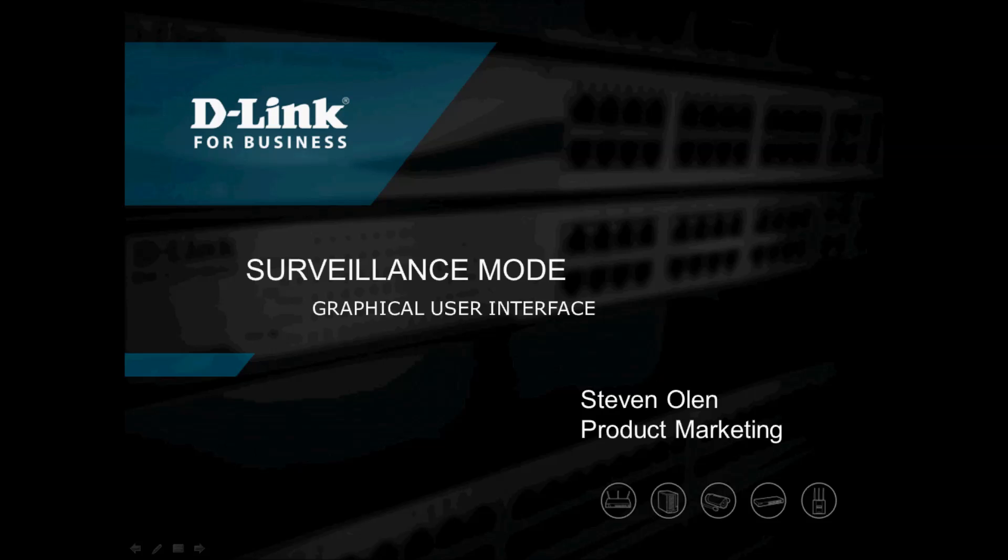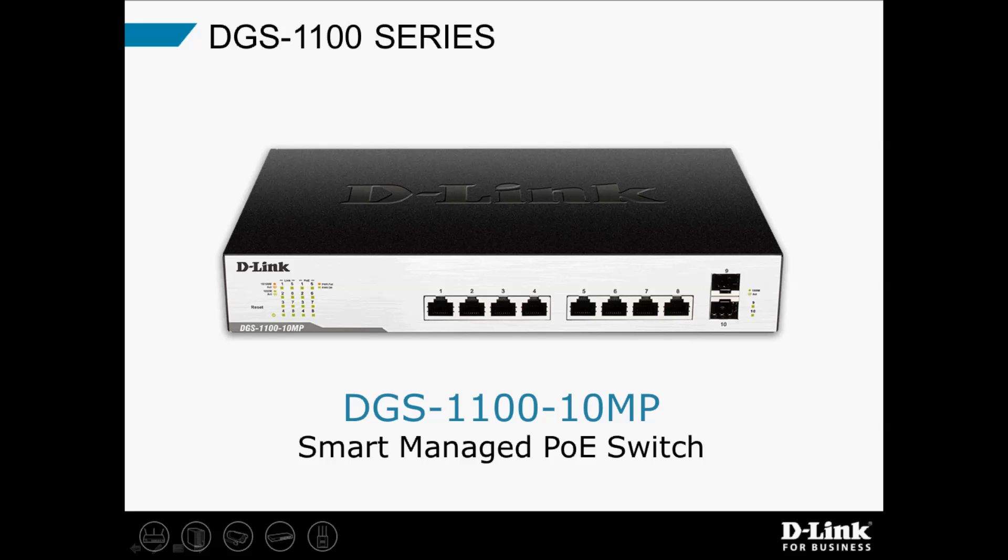Hi, I'm Steve Olin, product marketing for D-Link. Today I'm going to show a quick demo of our surveillance mode graphical user interface. The switch that I'm using in this demo is our 10-port DGS1100-10MP PoE switch.